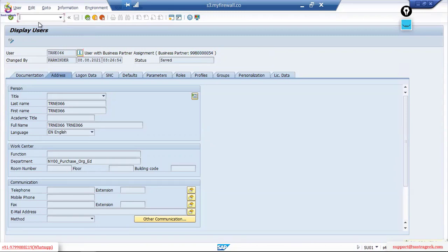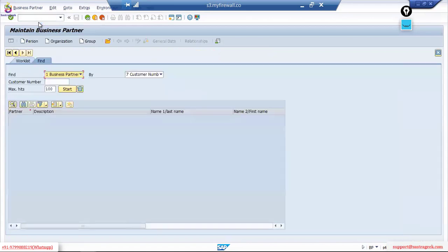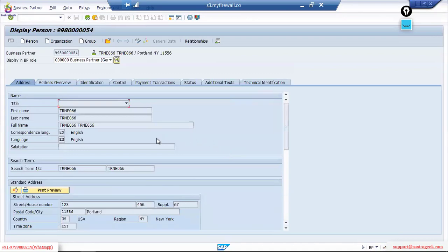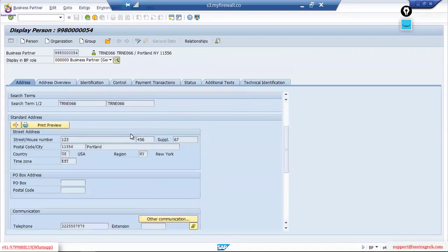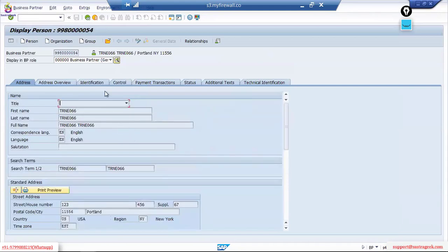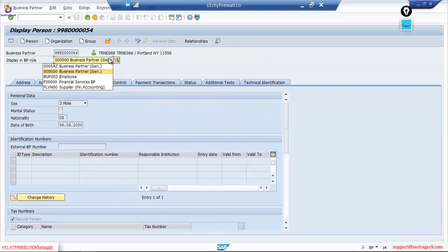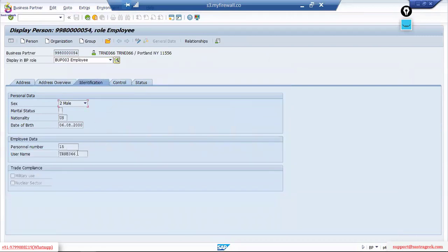The business partner is there — let's check it. It looks good. Let me go to Identification — the employer is linked here. Let me also check the employee role: username is TRNA. Perfect. Now you will be able to access all of the new functionalities in MM, service procurement, and all other things. Thank you very much. Sure — it was a great learning. Thank you very much. Okay, we'll continue to see you.